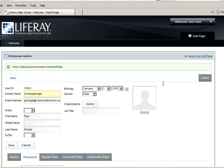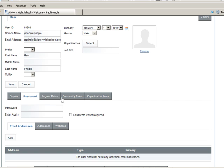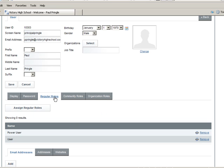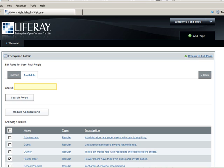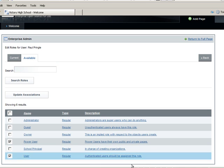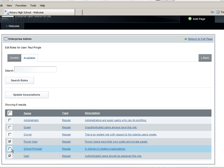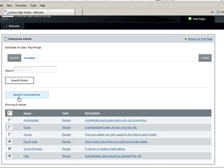Now, to assign Principal Pringle to the School Principal role, click Regular Roles. Then click Assign Regular Roles. Click the Available tab and select School Principal. Then Update Associations.